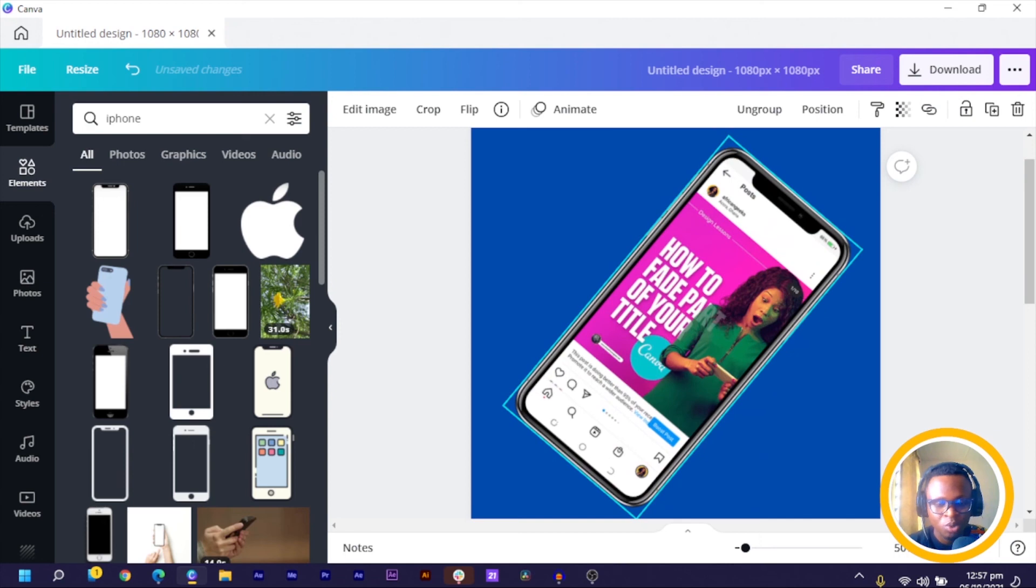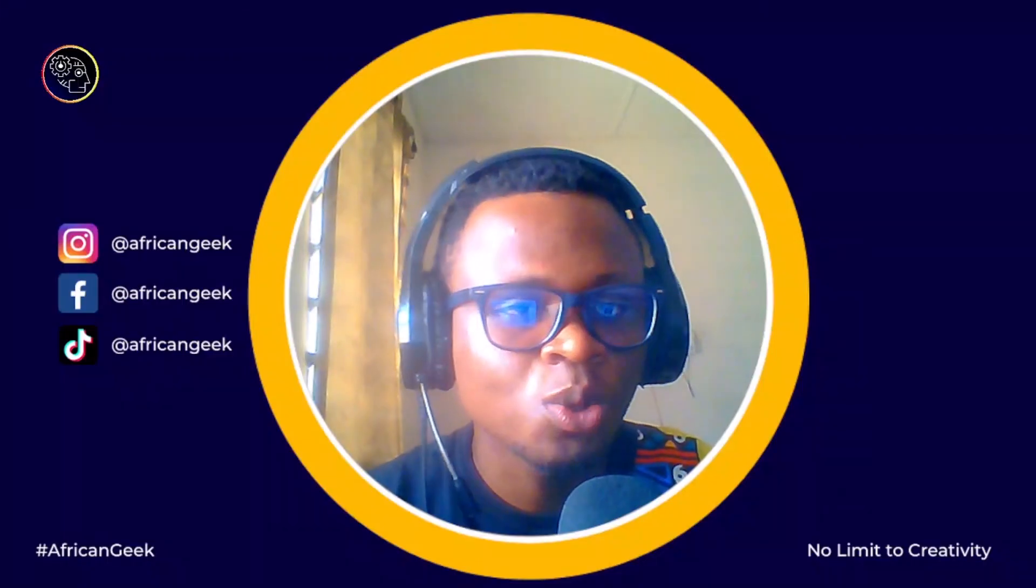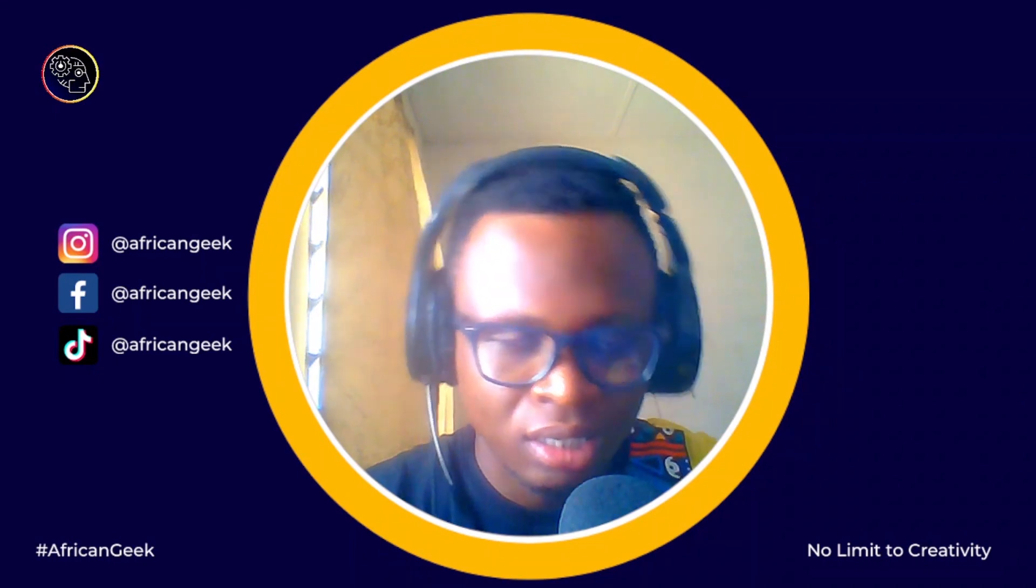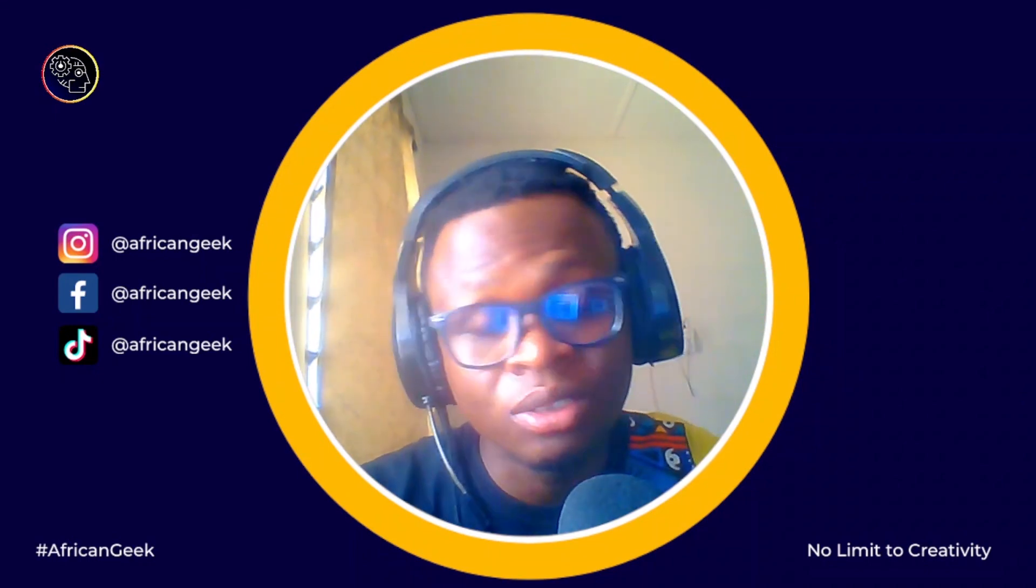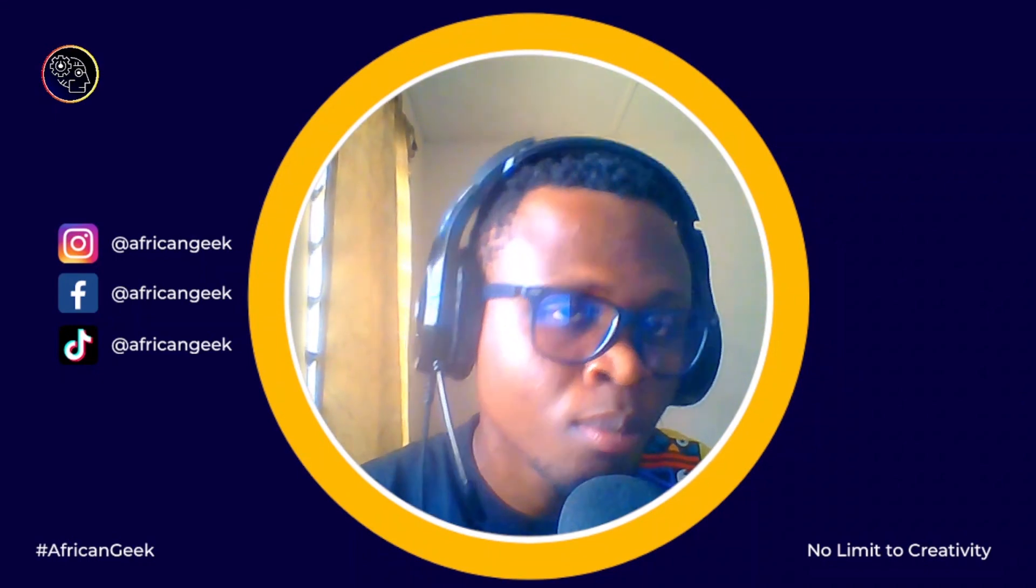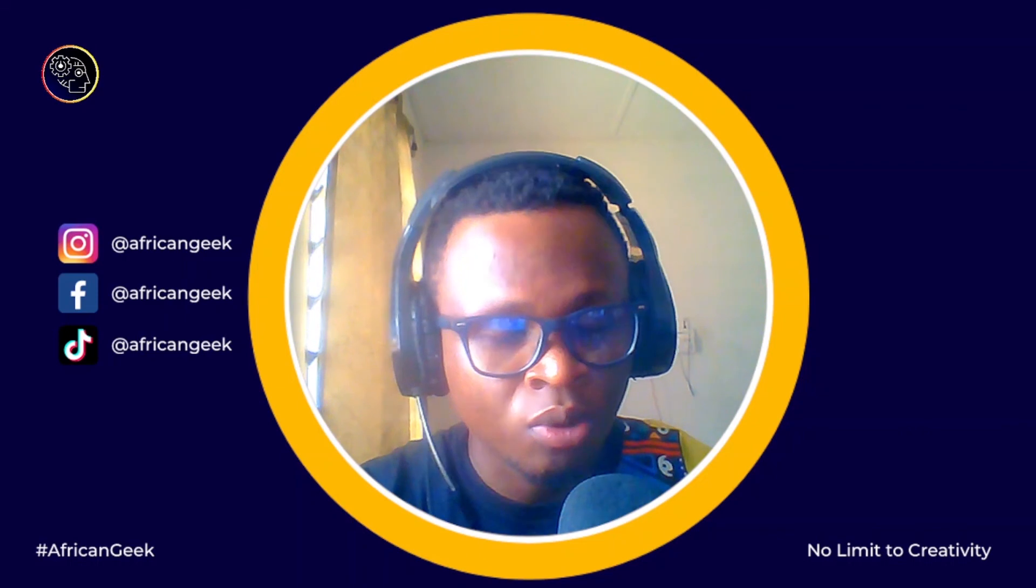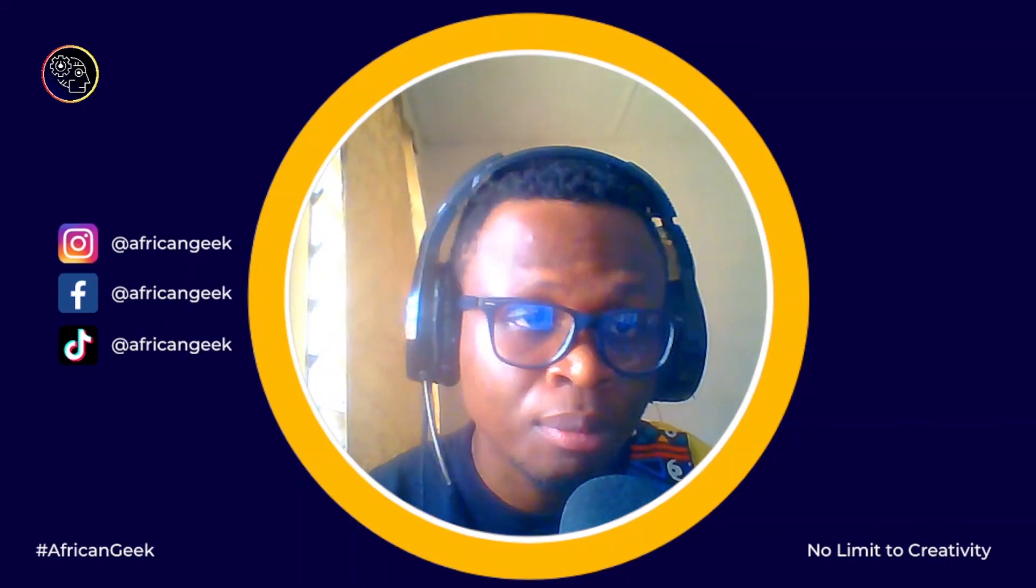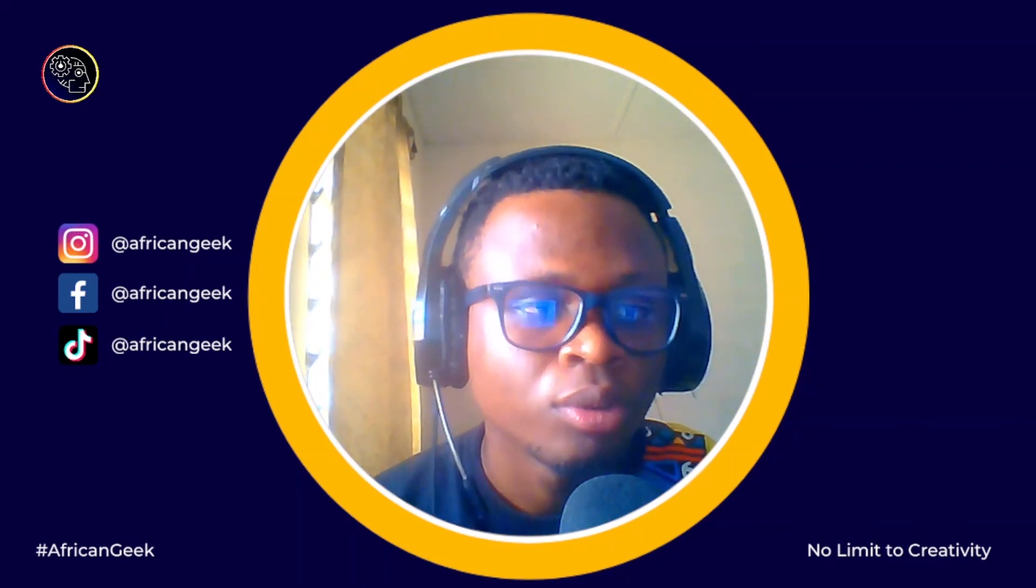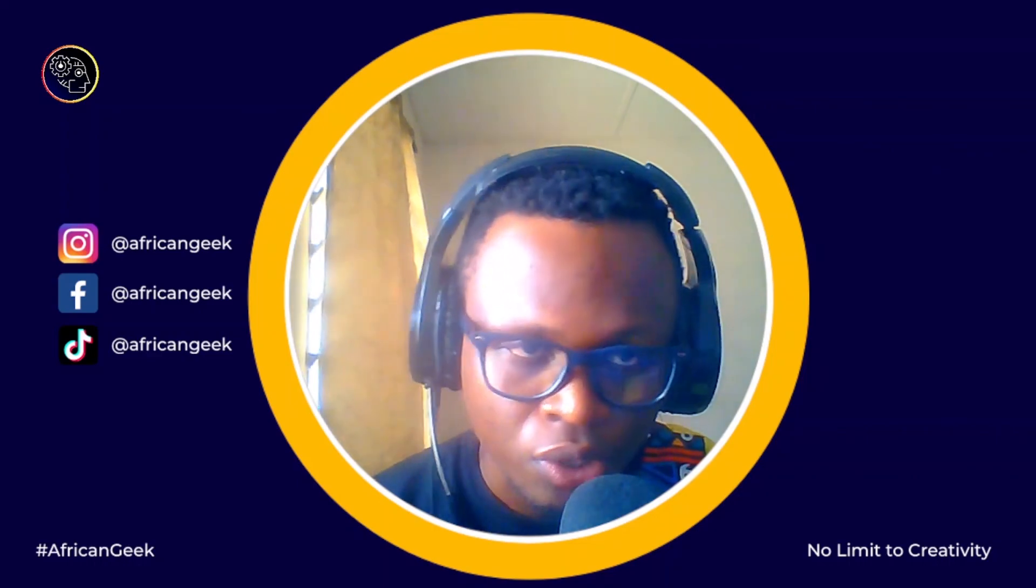So the name is Benjamin. Thank you for watching to this point, and don't forget to subscribe if you want some more Canva tutorials. Always remember there is no limit to creativity, and I would see you in my next video.